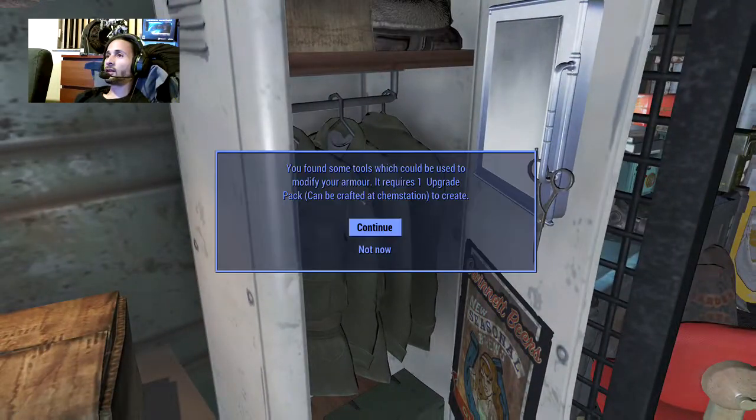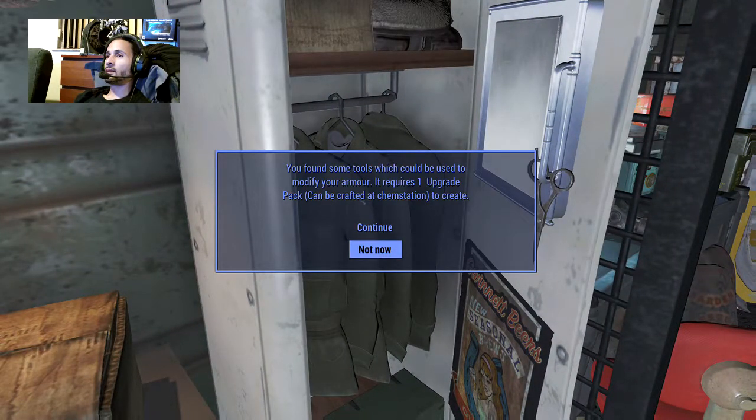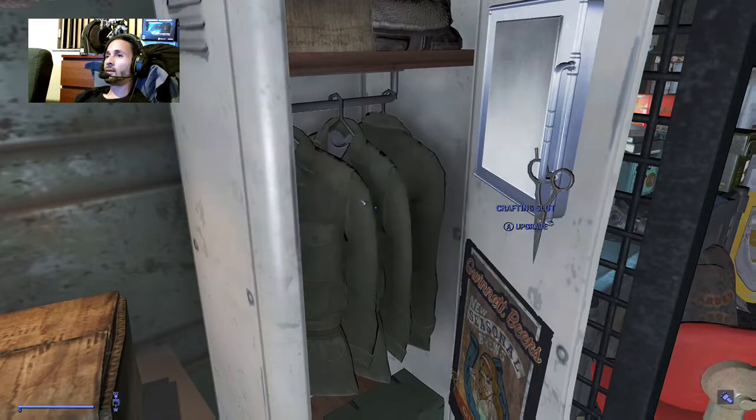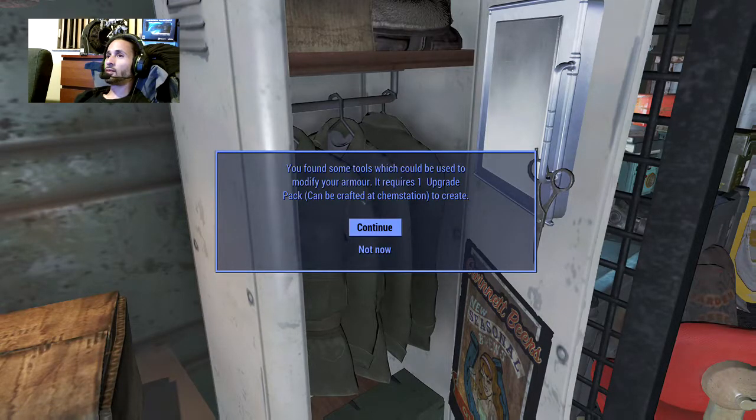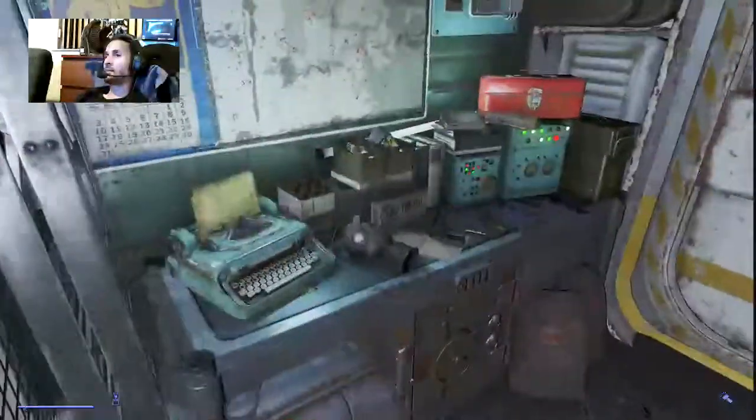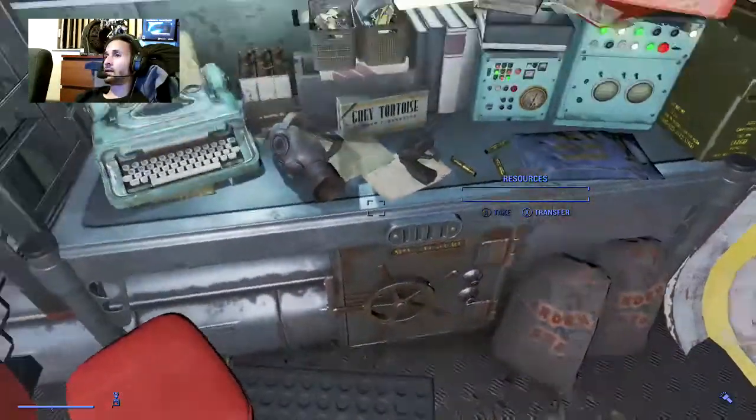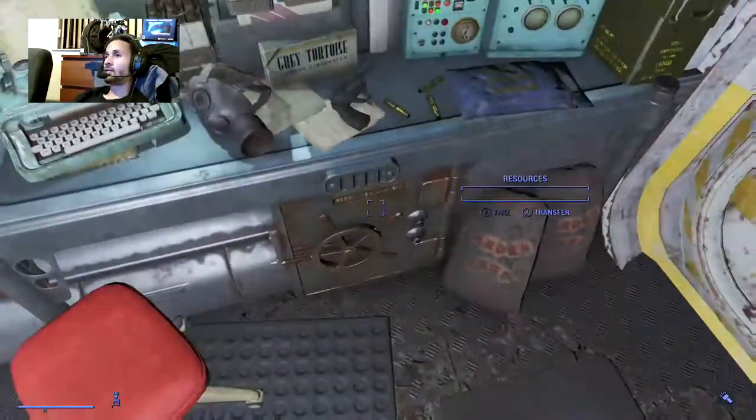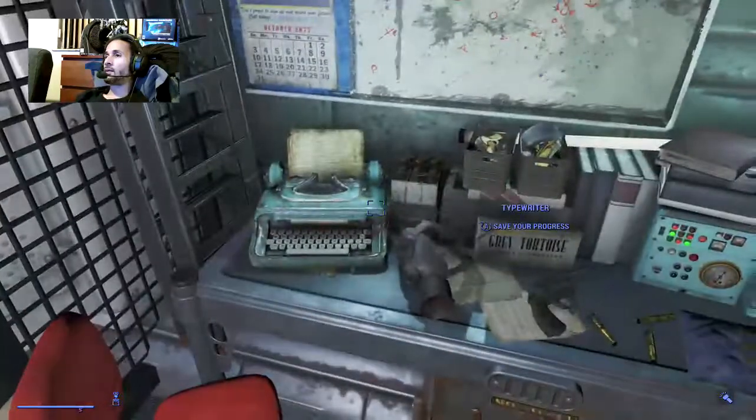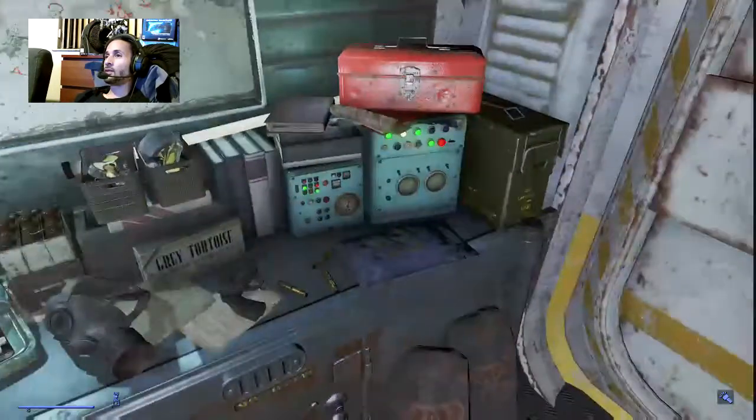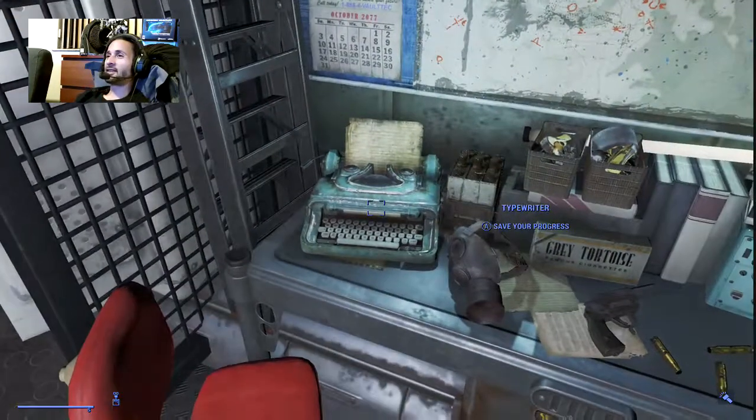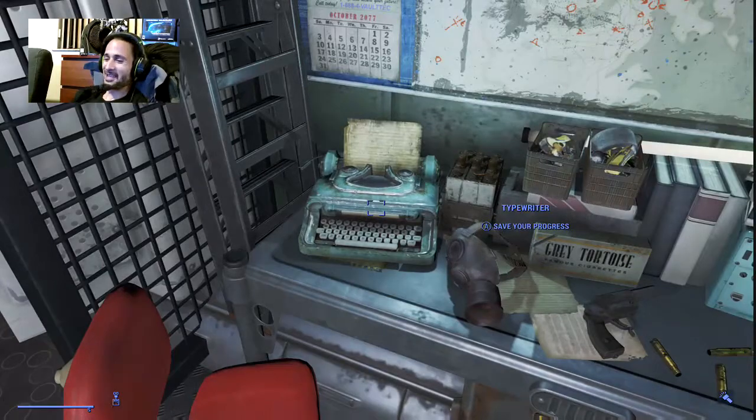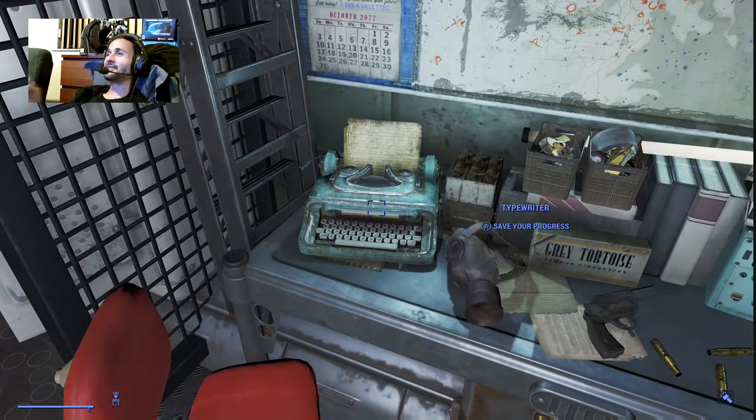Equipment drawers. Oh, crafting slot, another crafting slot. Okay, now I need - what are those things called - upgrade packs. Save your progress, typewriter. Nice, nice.